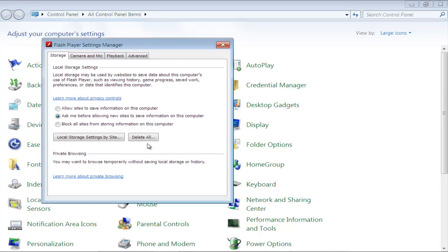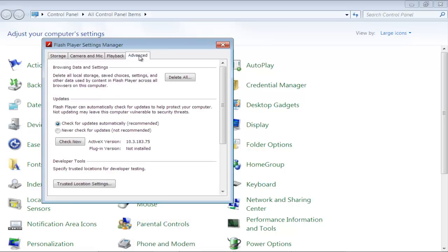Once the Flash Player Manager opens up, go to the Advanced tab and click on the Check Now button available under the Updates section.